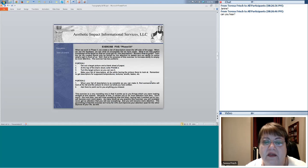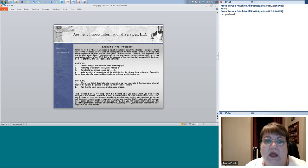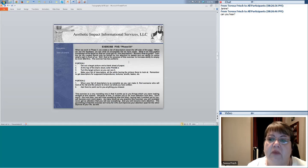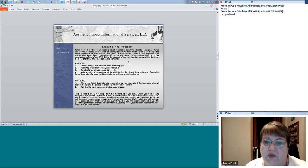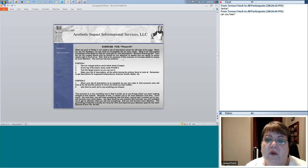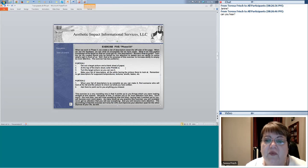Here is an example of exercise five and how to do it. When you work in phase two, in viewing, you create a list of descriptors down the left side of the page. When you see the feedback, you see what an incomplete list we've made. What if we had perfect knowledge of the target so we could get all the descriptors? Then the list we created would only be limited by our attention to details and our ability to notice what's right in front of us.